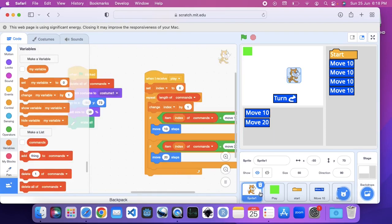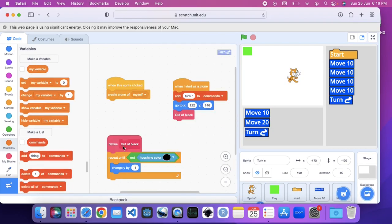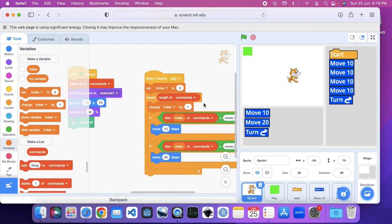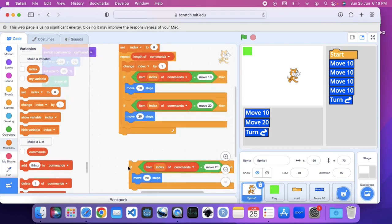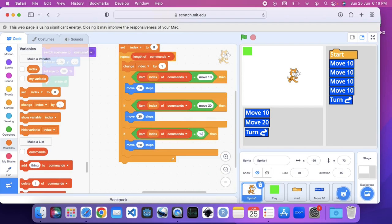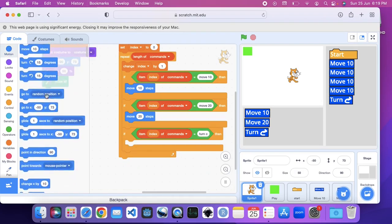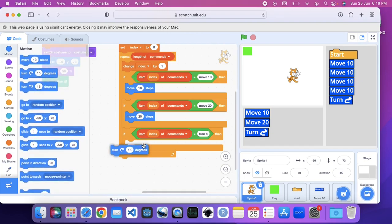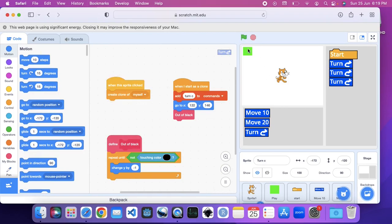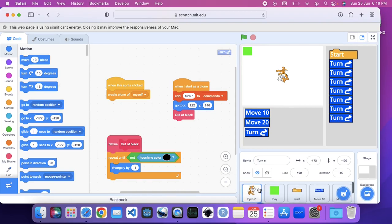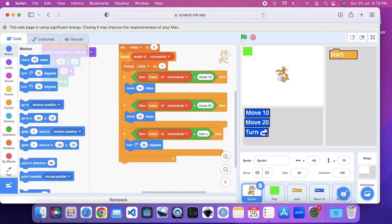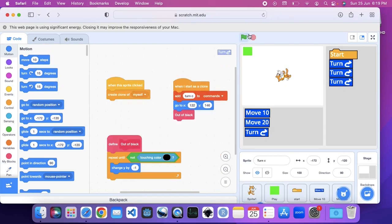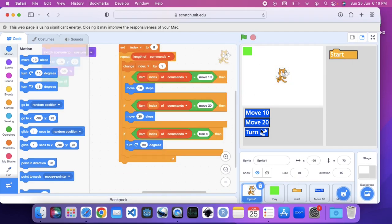Let me reduce the size of the box and put it here on sprite 1 — the sprite that's on the stage. If item index of commands equals turn C, it's going to turn 15 degrees. So if I say turn, turn, turn, it turns 15 degrees some number of times, for a total of 30 degrees. Now if we turn it one time it turns that much — 15 degrees is back to the right amount.